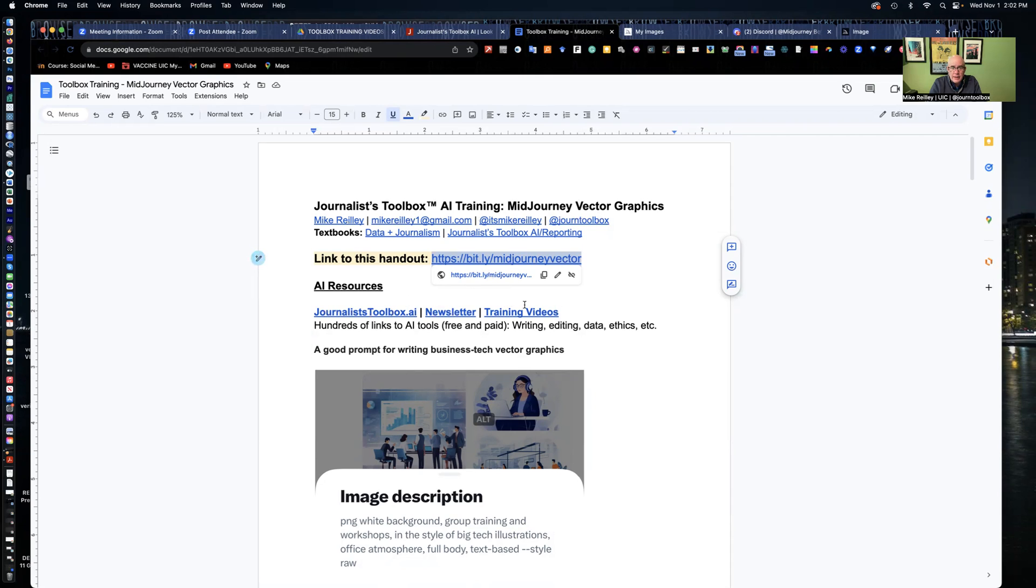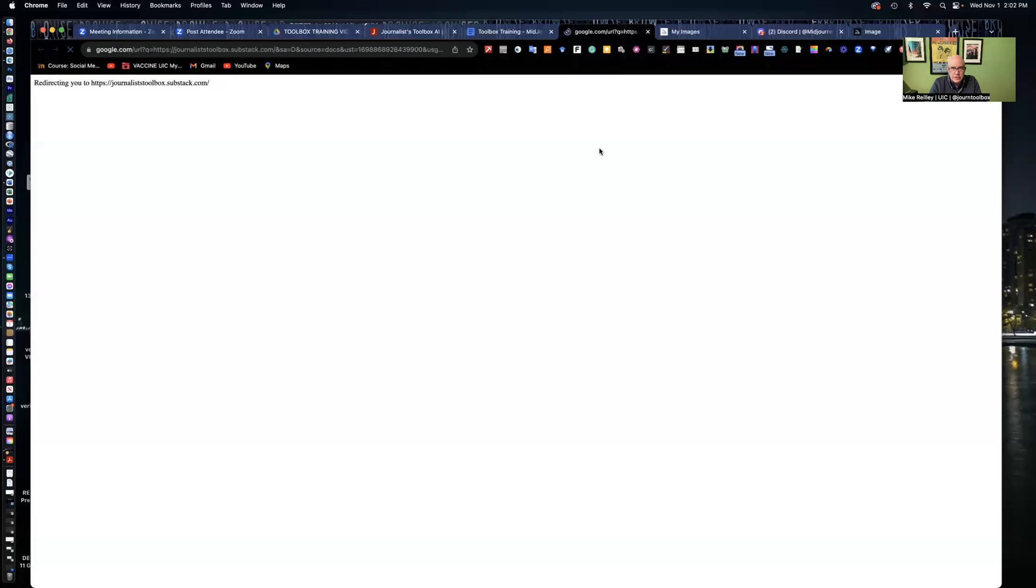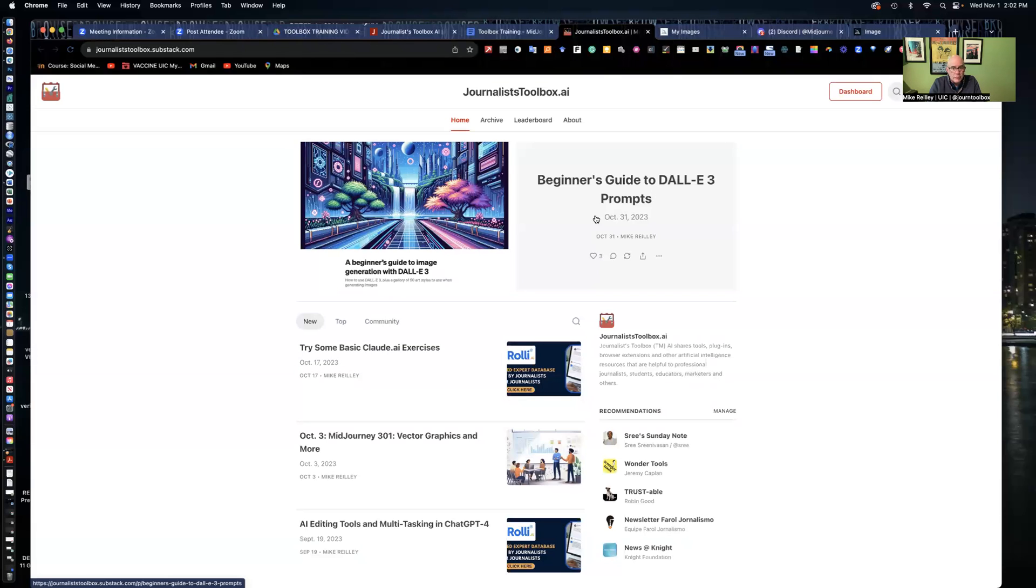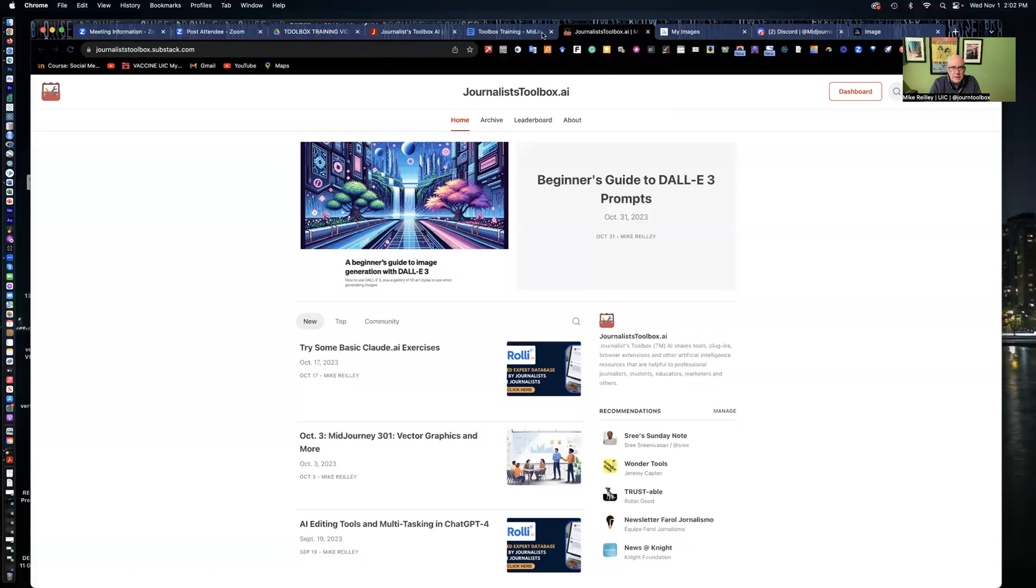JournalistToolbox.ai. This is one of 95 training videos that are up there. We also have a great newsletter that you can sign up for. It's free, although I do appreciate the donations, those of you that are donating to it. This comes out every other Tuesday morning around 8 a.m. Eastern time. It offers all kinds of tips and tricks and exercises on AI tools. So that's all I had for now. We'll see you on the next training video. Thanks for stopping by.